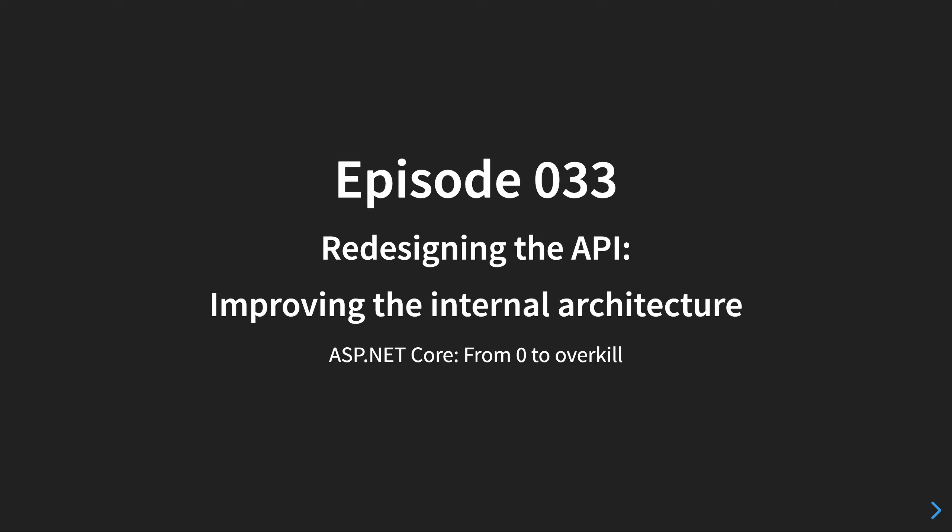Hey folks, welcome to another episode of ASP.NET Core from Zero to Overkill. In this episode we won't see too much code, just a little bit, and it should be a rather quick episode as it will be mostly an introduction to a redesign of the API, the group management API.